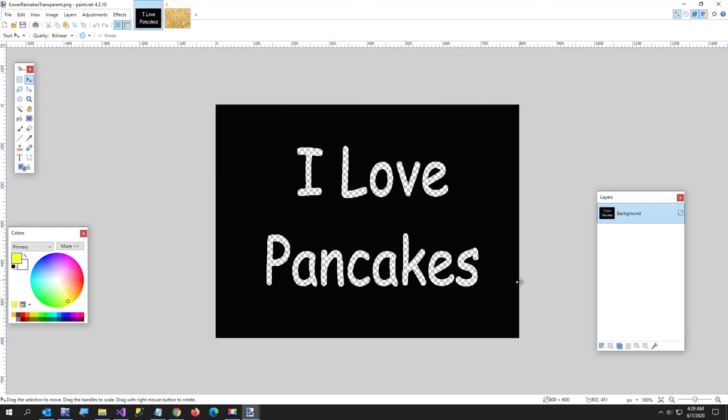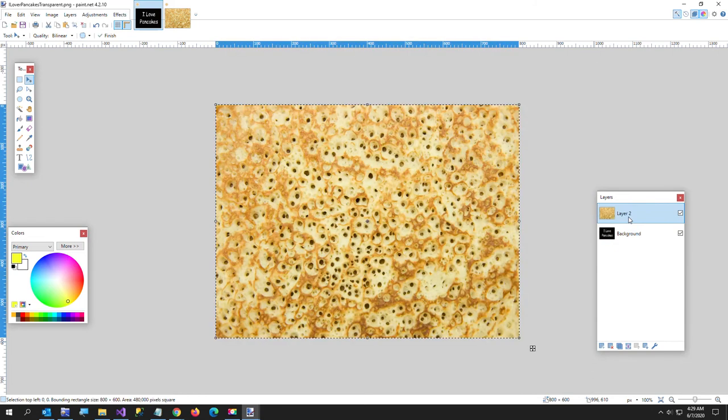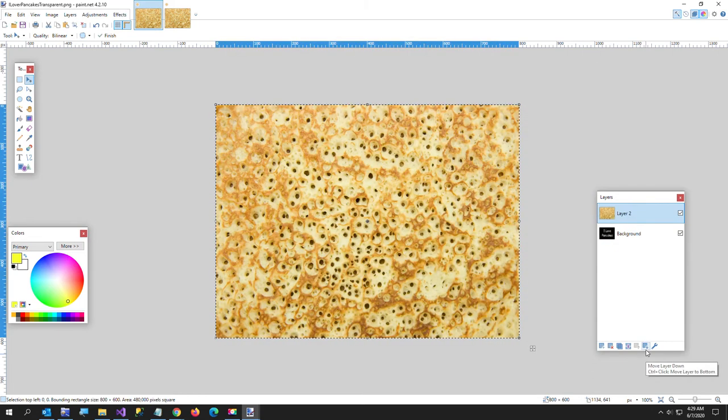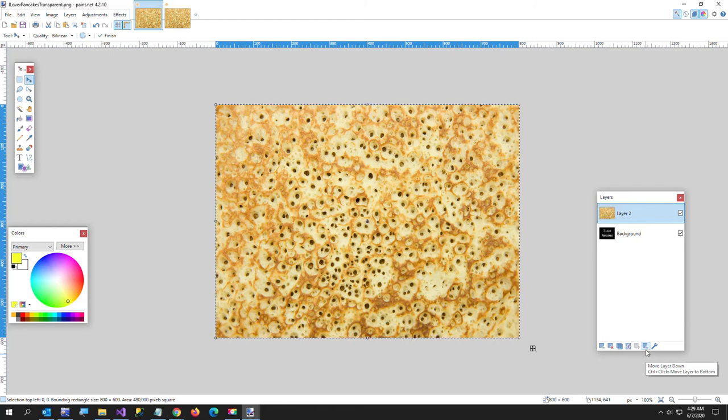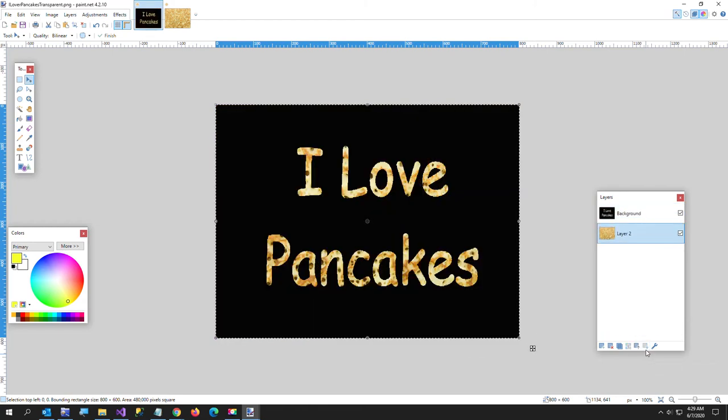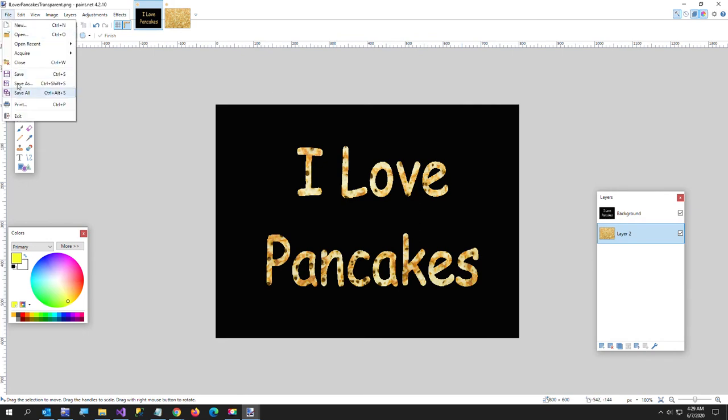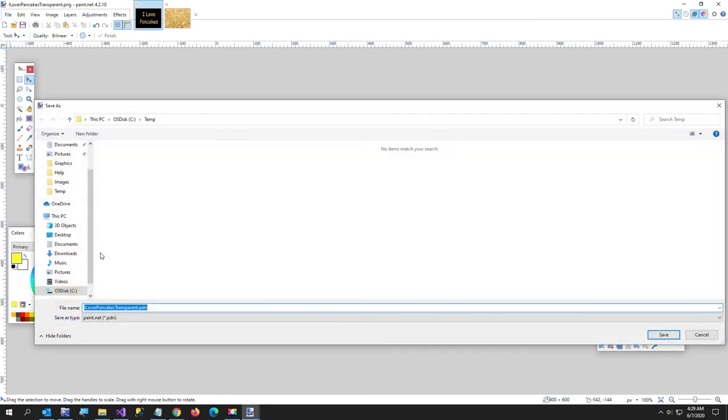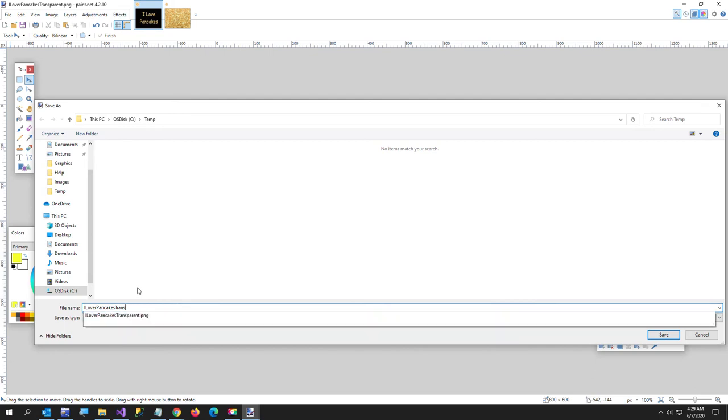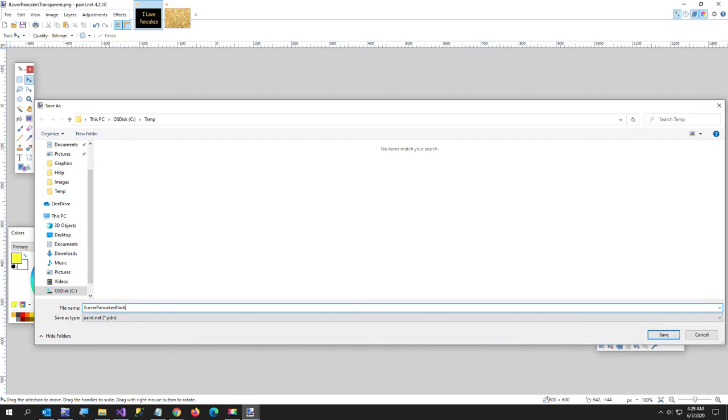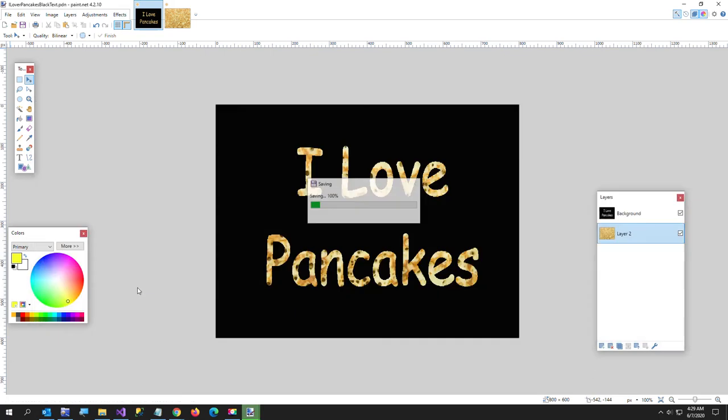And I'm going to go back over here to the I love pancakes and I'm going to add a new layer and I'm going to just paste in my new layer. But I want to send that new layer down so I'm going to click that move layer down button right here. And now I have the text I love pancakes in black. So I'll go ahead and save that just to show you. Okay so we'll call this I love pancakes black text.